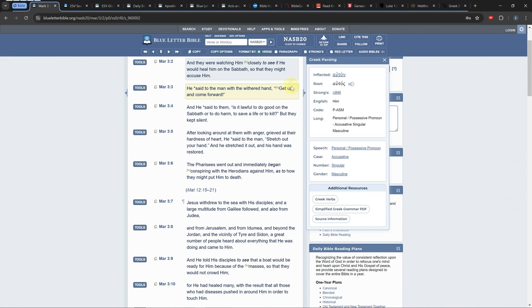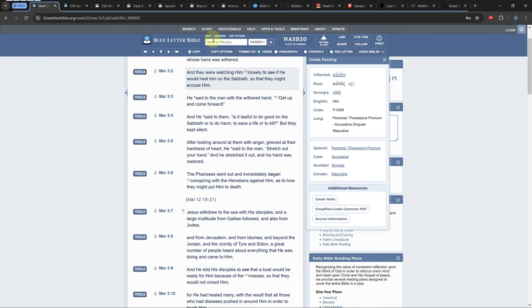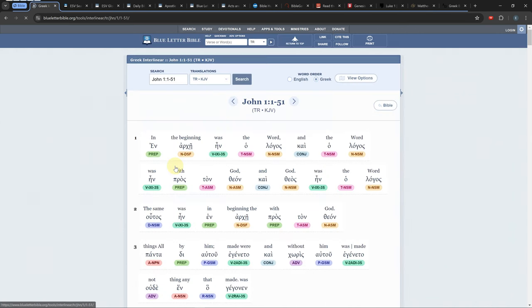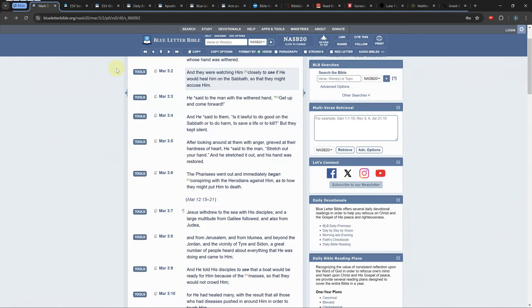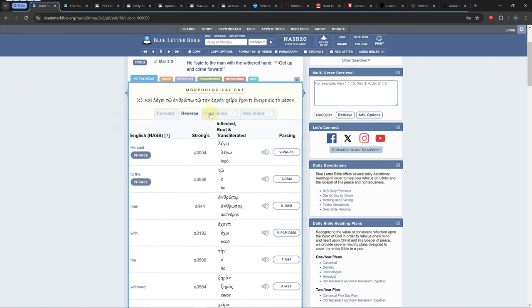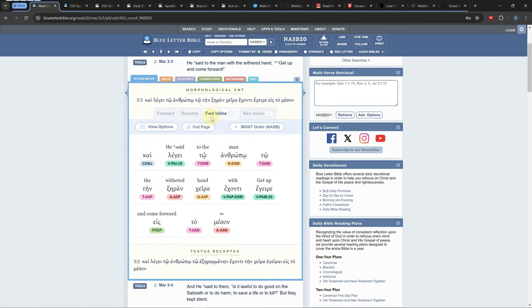The other way to view the Bible is the interlinear view which is located in the study tab under inline interlinear. It can also be opened from the main Bible view under tools interlinear inline and full page.